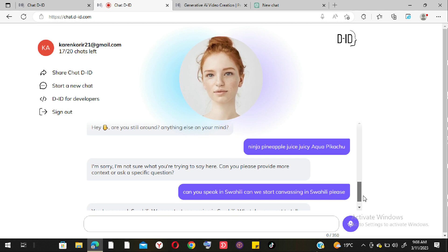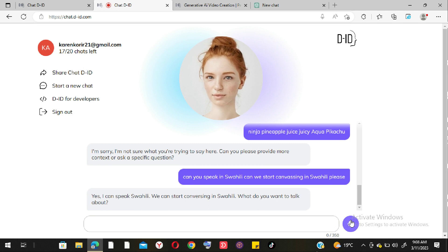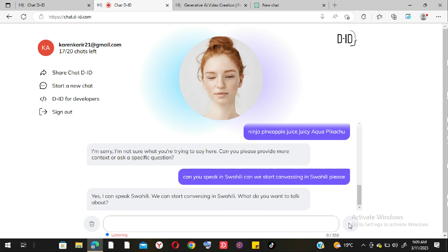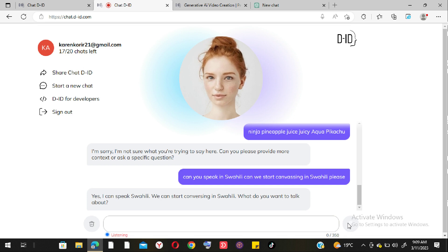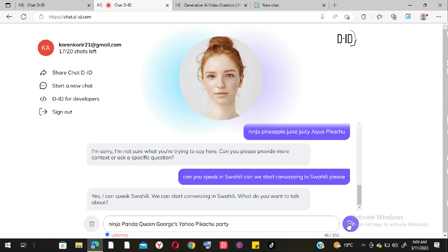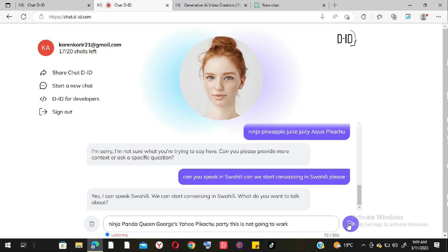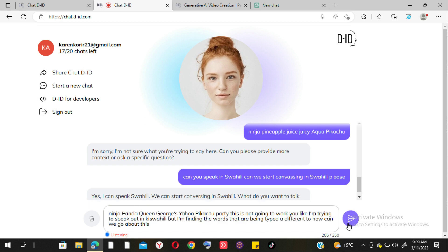This is actually a downside of Chat D-ID. What I asked in Swahili was 'Can you guide me on how to cook chapati?' — but what was being typed looked like gibberish: 'ninja panda queen george yao pikachu party.' The audio transcription of Swahili is completely different from what I actually said.